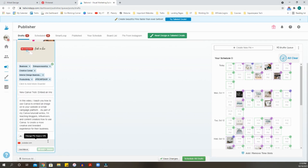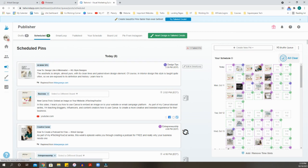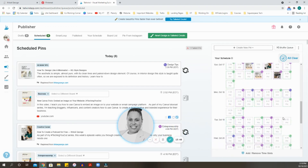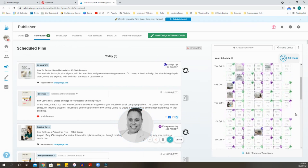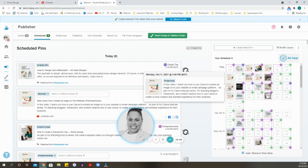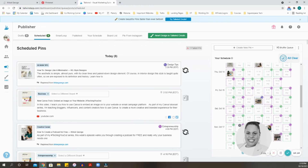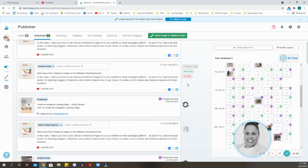I'll hit 'Add to Queue' and it's going to add this particular pin to my queue. When it goes back to the scheduled pins view, you'll see it adds them to the Smart Loop. I have pins going out all the way until October 23rd, and when the queue is empty Tailwind will send you a notification to let you know you need to add more pins. Tailwind pins at all different times throughout the day — all done for you automatically.